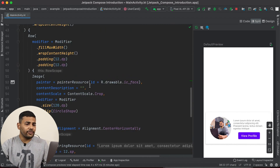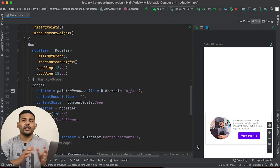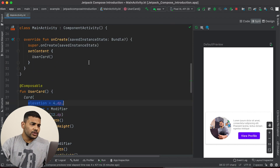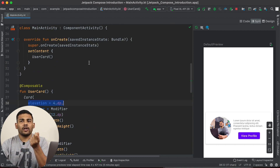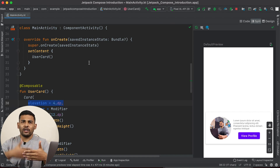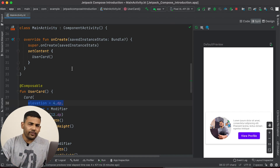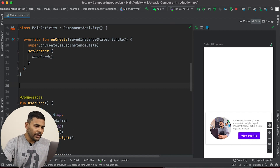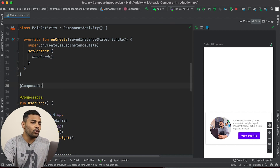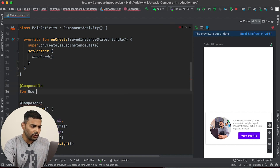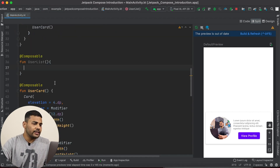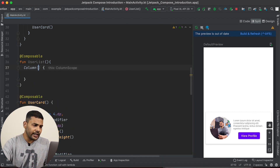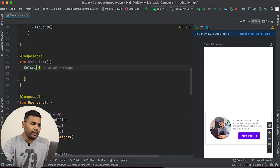So now in this video, we will build a list of this user card — we will see multiple user cards vertically. In the last video, we learned we can use Column to display a list of vertically aligned items and we can use Column to build a scrollable list as well. I will create a composable function called user list, and inside this function I will use Column because I want to create a vertical list. To this Column, I will pass a modifier.